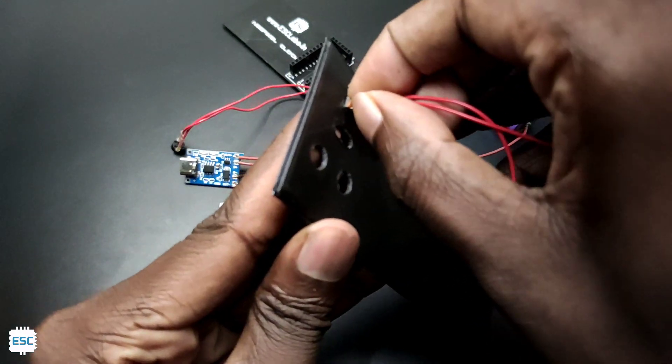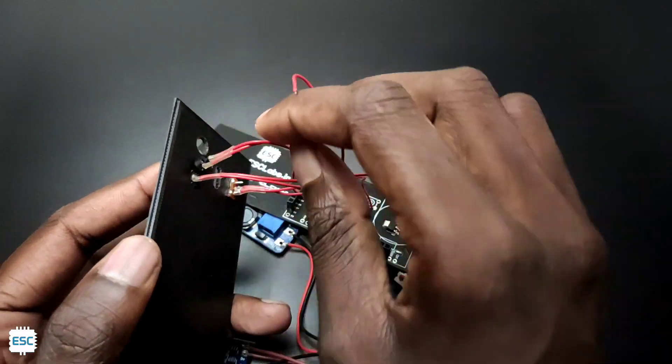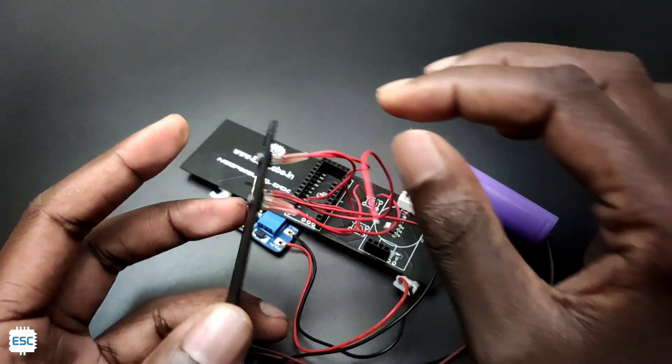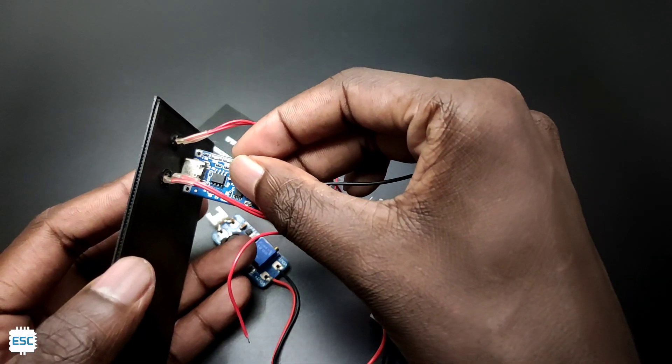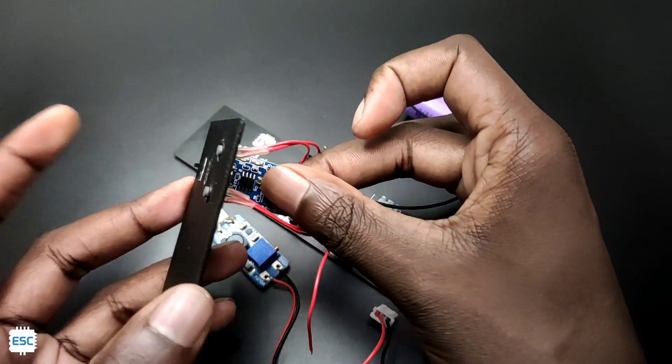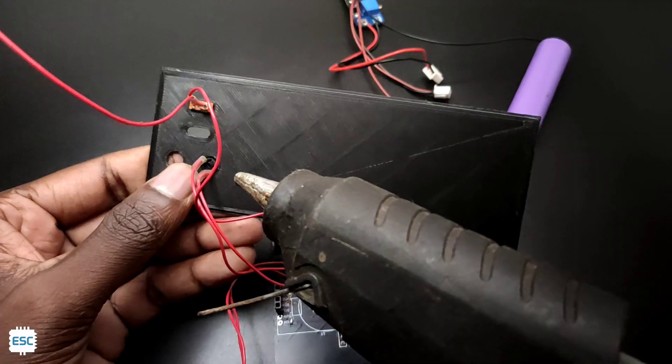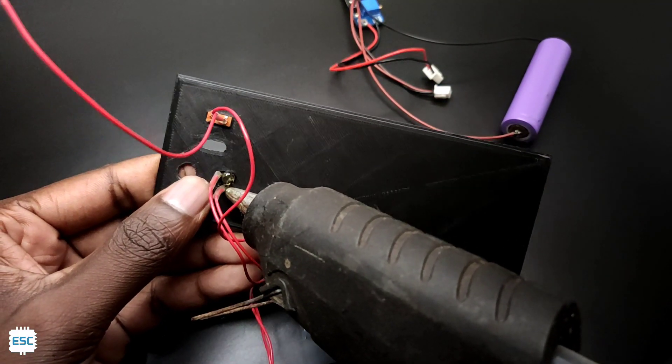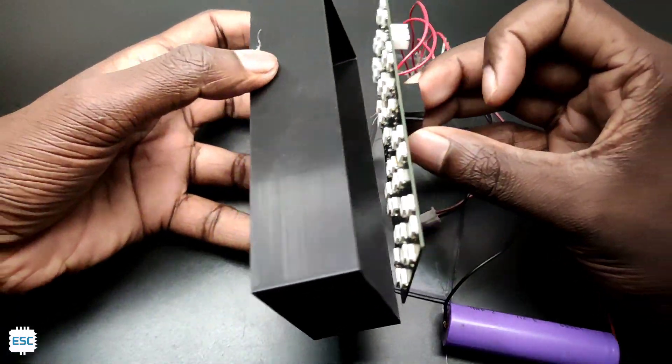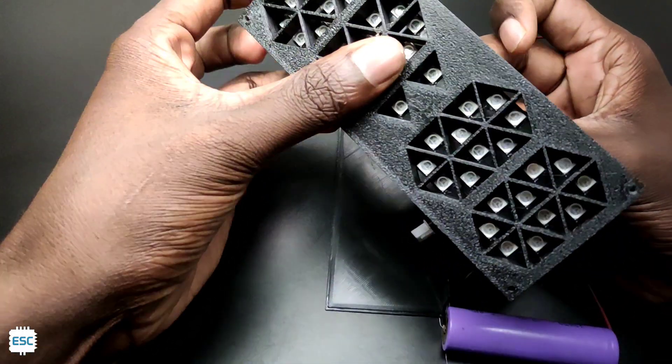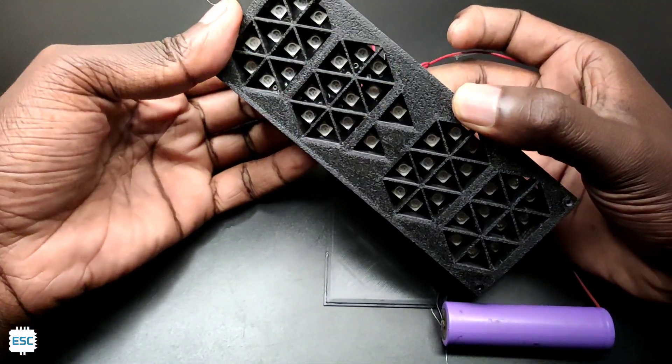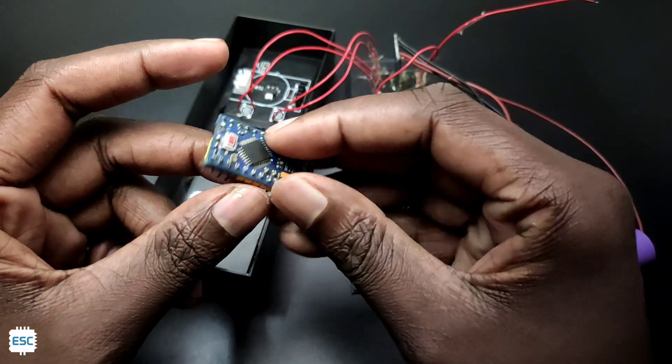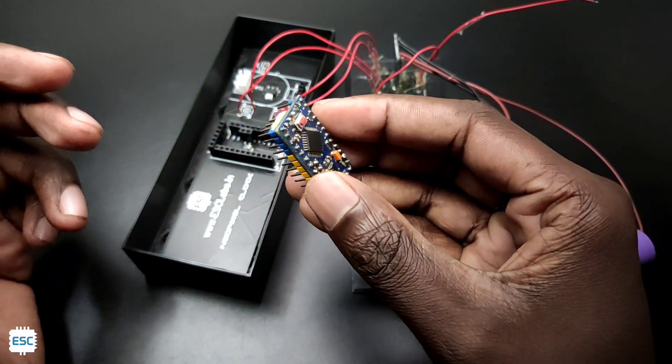Now let's assemble. I placed buttons, switches, and the charging module on the socket of the back cover and secured it with the hot glue gun. Then I placed the PCB on the main case. Now it's time to place the Arduino after programming.